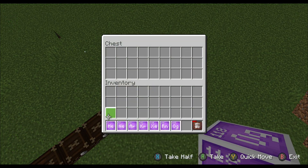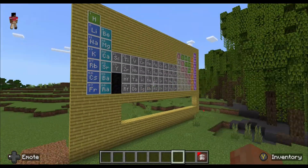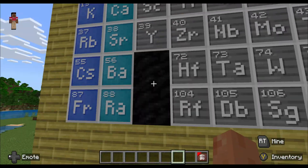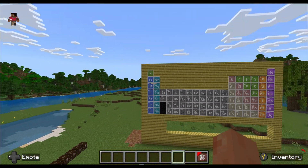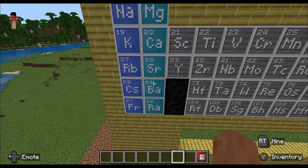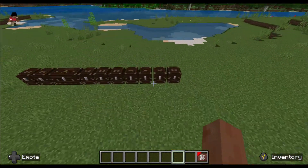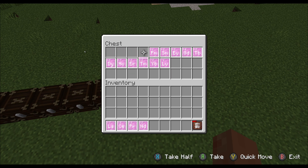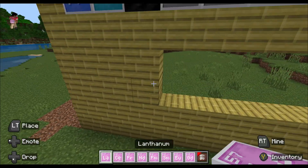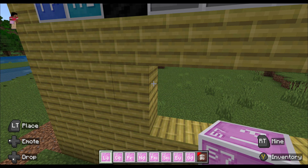All we need now are the lanthanides and actinides — there are 15 of each. They're actually part of the transition metals, but they go at the bottom because there's no room for them in the main table. They're called lanthanides because of the first element in the group.